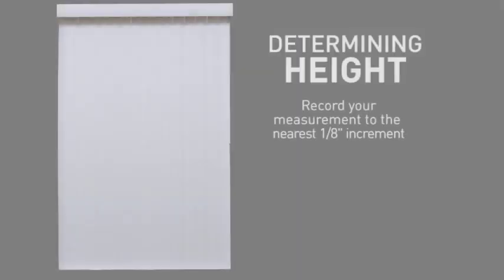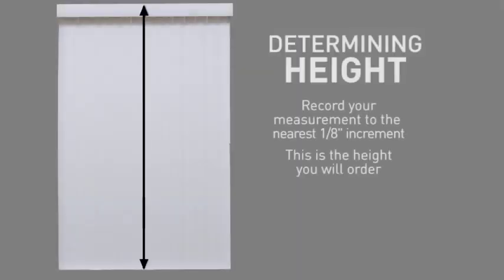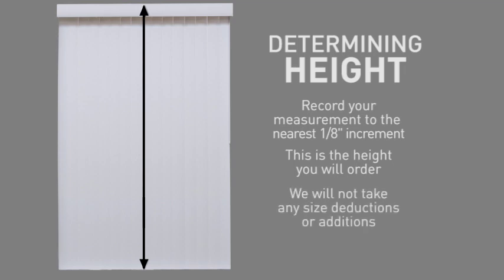Record your measurement to the nearest one eighth of an inch increment. This is the height you will order. We will not take any size deductions or additions. Your blind will be made the exact size you specify.